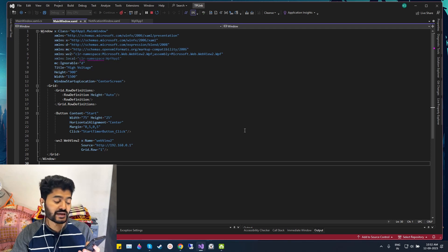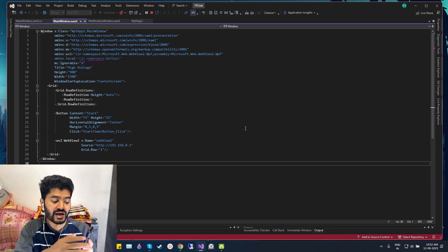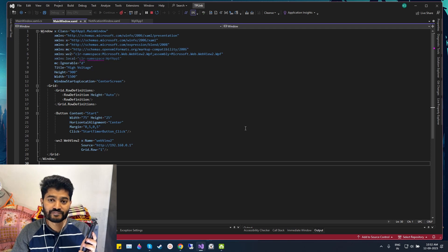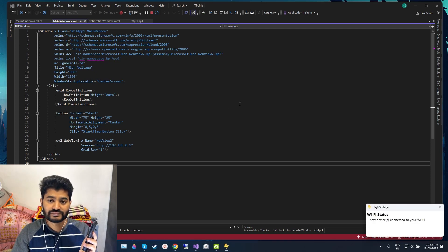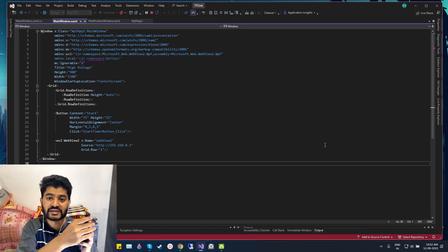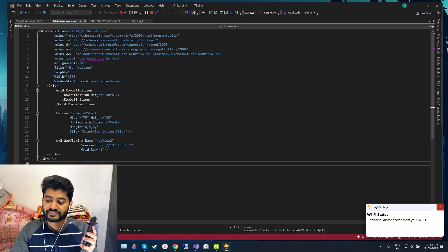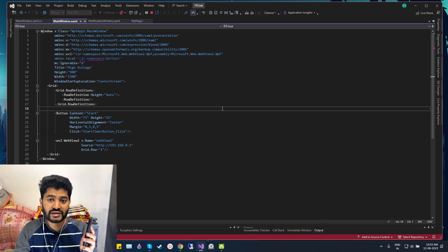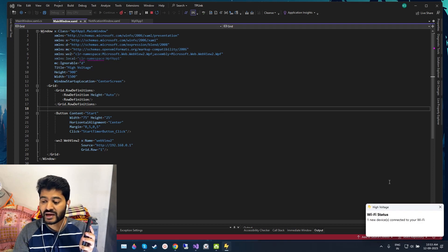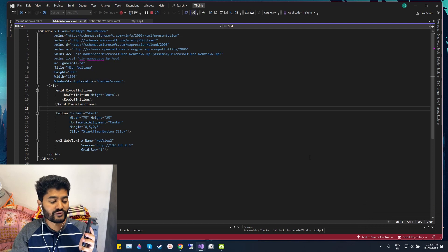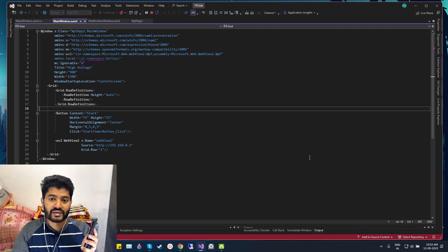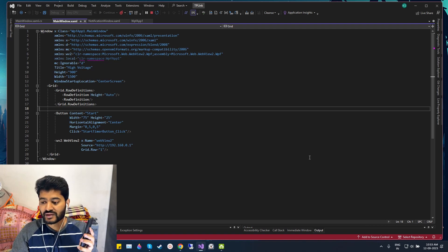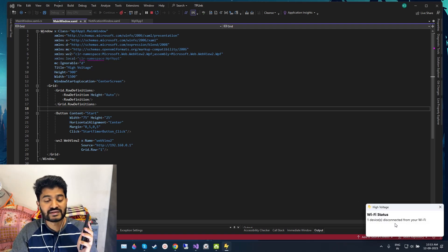See what happens on my screen when I connect this device to my Wi-Fi and when I disconnect this device from my Wi-Fi. I'm connecting this device to my Wi-Fi and I'm disconnecting this device from my Wi-Fi. Whenever I connect this device I get a notification showing a message that one new device connected to my Wi-Fi. Also when I disconnect this device I get a notification showing that one device disconnected from my Wi-Fi.